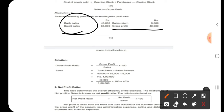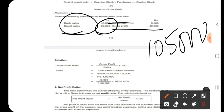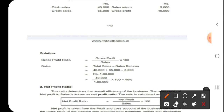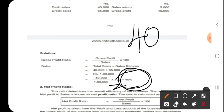When we work out the problem we will understand very easily. For illustration 6, we need the gross profit ratio. The formula is gross profit divided by sales into 100. You will have cash sales and credit sales — add both to get total sales, then subtract sales returns. The answer is 40,000 divided by 1,00,000 into 100, which equals 40%. Keep in mind, profitability ratio should be indicated using percentage — the answer must be shown as 40%.